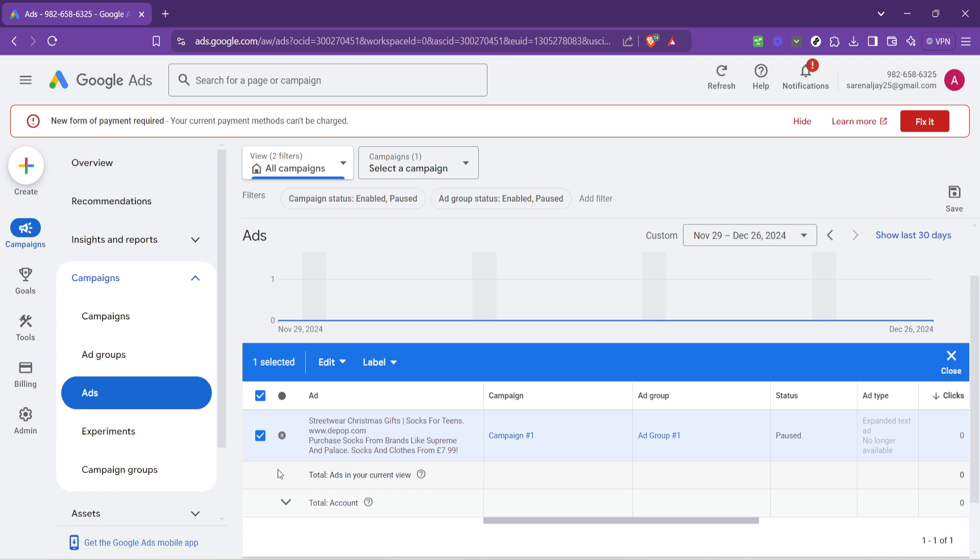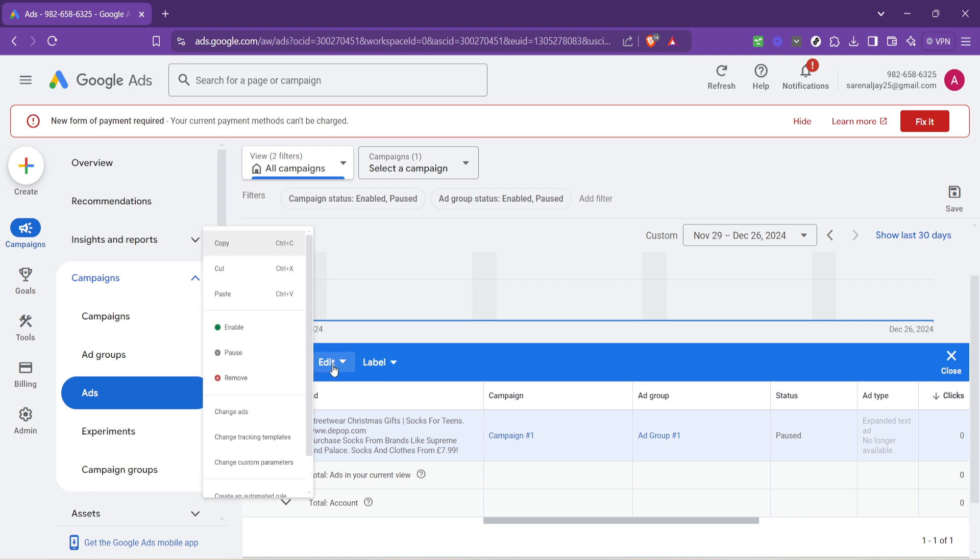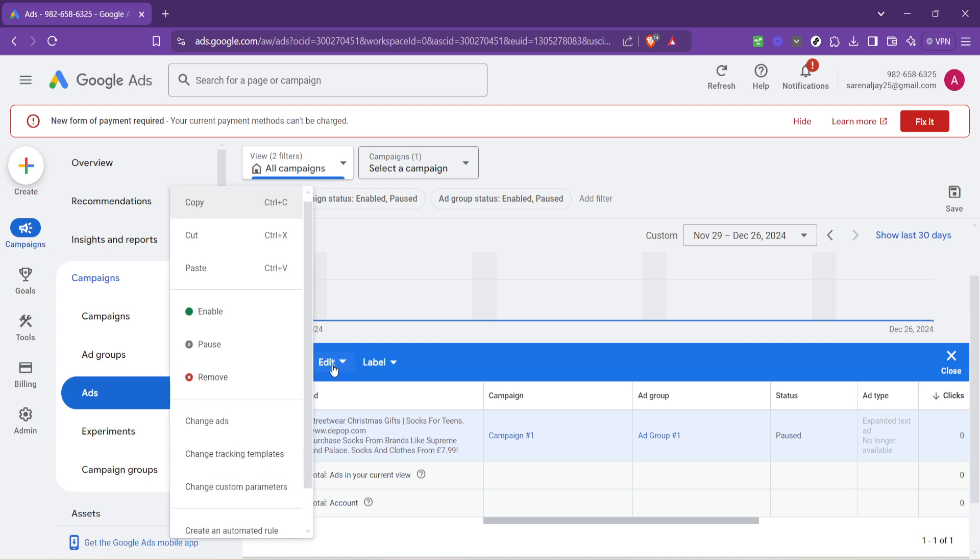After selecting an ad, look for the option to edit it. This is typically symbolized with a pencil icon or simply the word edit. Clicking on this will allow you to make adjustments to various components of your ad, including the destination URL, which is our main focus today.